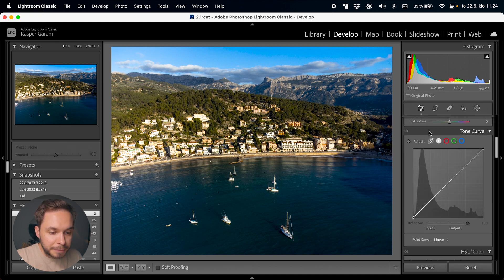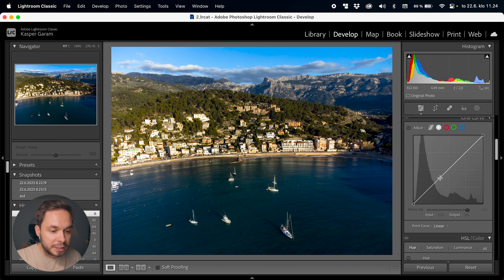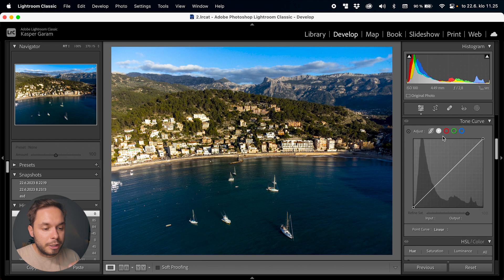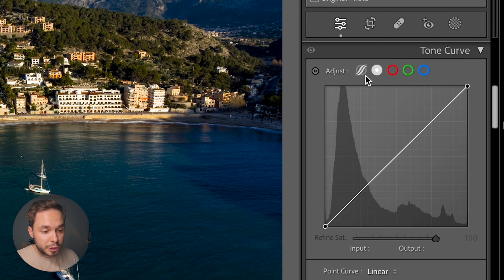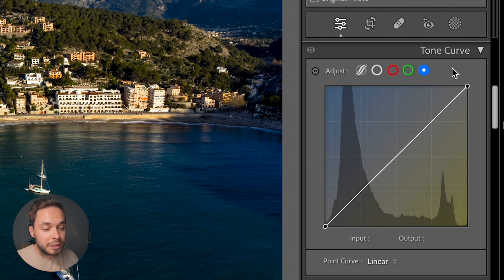Below the basic panel we have the tone curve panel, which is where our curves are located. You have two different types of curves and five curves in total. The first two are the luminance curves, which let you tweak the brightness values of the image, and the three other curves are the red, green, and blue channel curves, which let you tweak the colors of those channels. Basically every image consists of three channels: red, green, and blue, and these RGB curves let you tweak those.